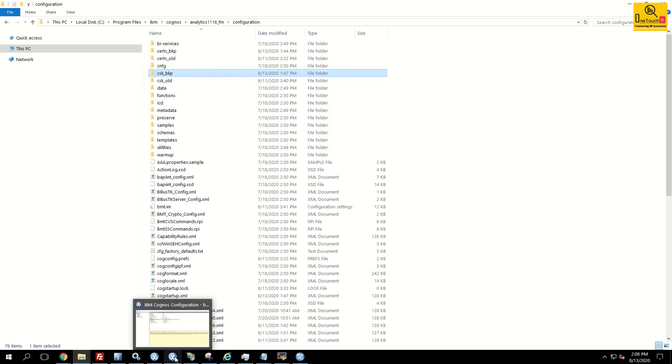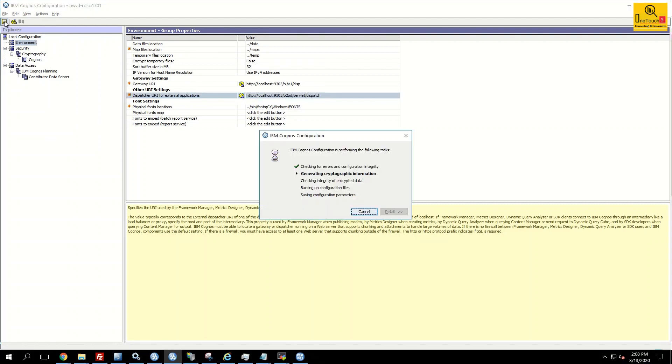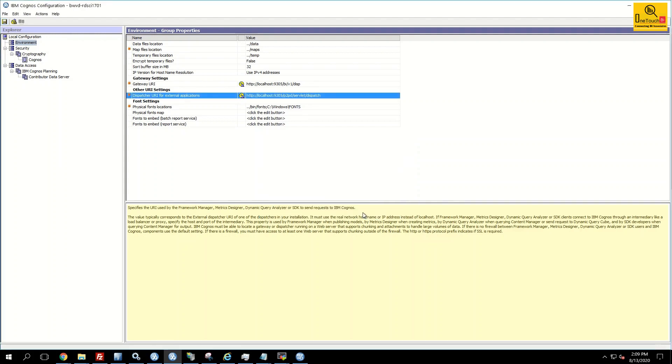Now open your IBM Cognos Framework Manager. You have already done the required settings, gateway URI and dispatcher URI for external application. All you need to do is save it. As we have taken the prevention measure, we have avoided the cryptographic error message. Now we are good. All green ticks are there. Click on close. That's all the change required.